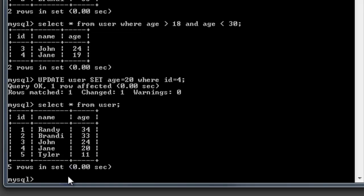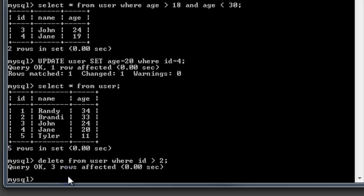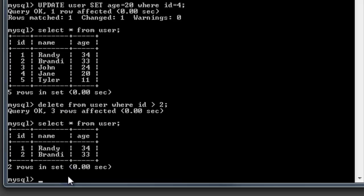Now let's DELETE FROM user WHERE id > 2 to go back to our original two records. After selecting everything, we're back to the original — all records with id greater than 2 were deleted. The DELETE statement is something to pay close attention to, because you can delete a lot of records without realizing it if you make a mistake in your syntax. UPDATE is similarly dangerous — both statements that write to the database require careful attention.